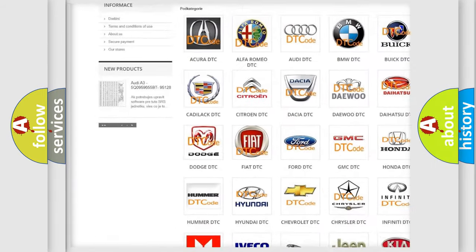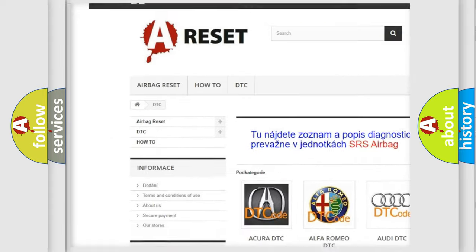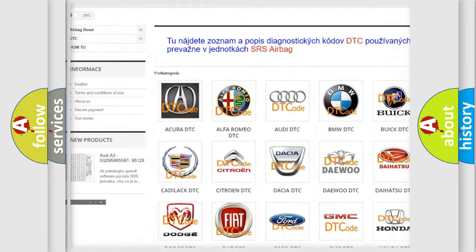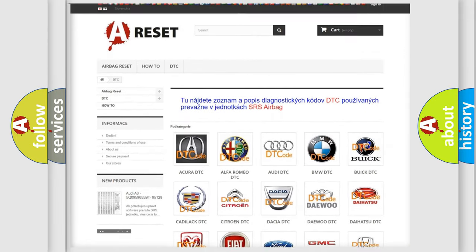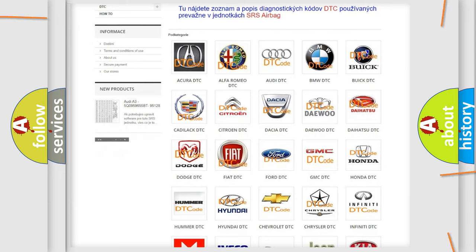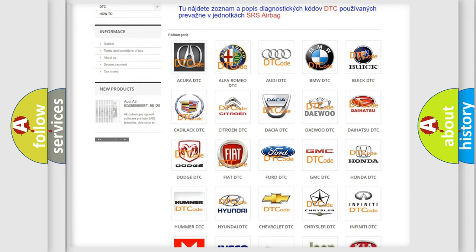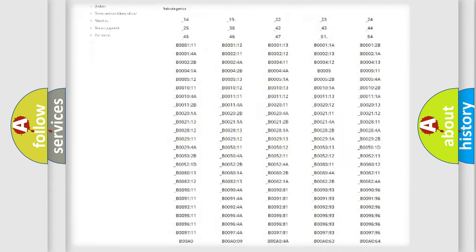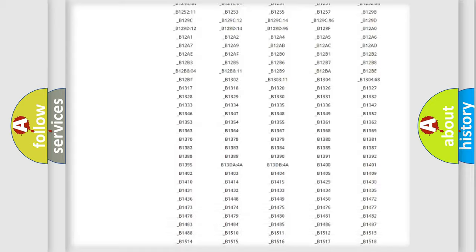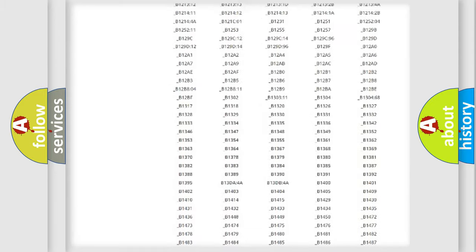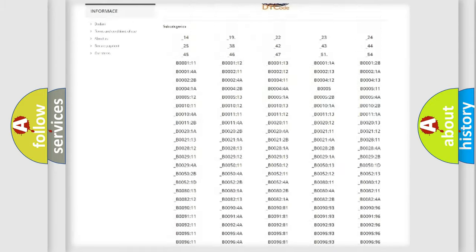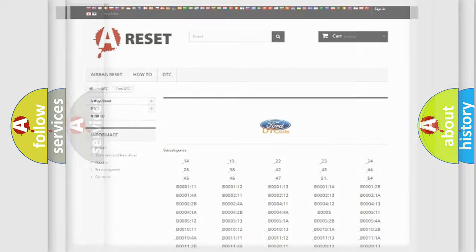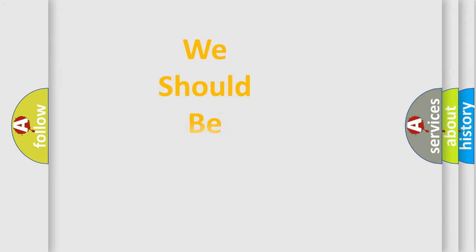Our website airbagreset.sk produces useful videos for you. You do not have to go through the OBD2 protocol anymore to know how to troubleshoot any car breakdown. You will find all the diagnostic codes that can be diagnosed in Infinity vehicles, and also many other useful things.